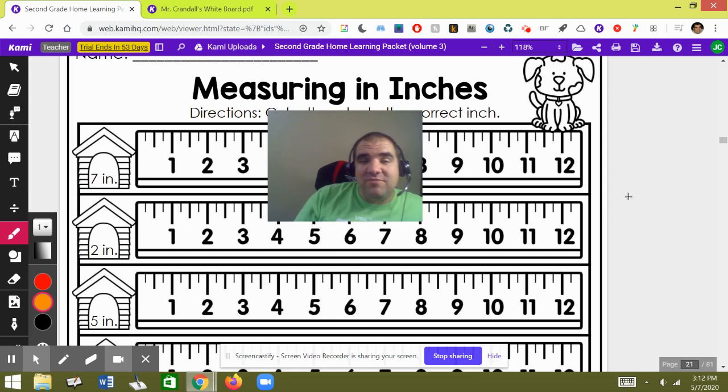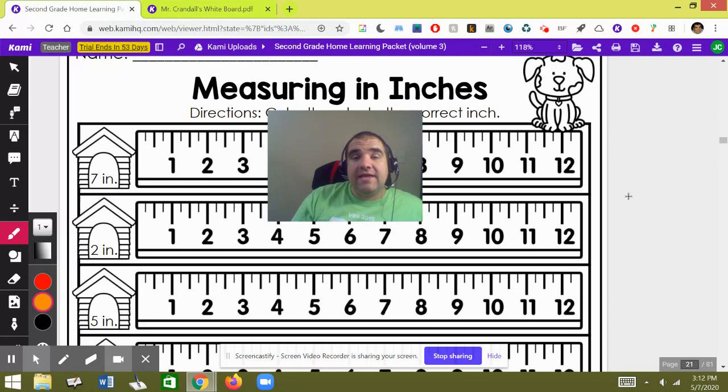Hi everybody, this is Mr. Crandall. We are on day four, page two, week one of our packet, measuring in inches.